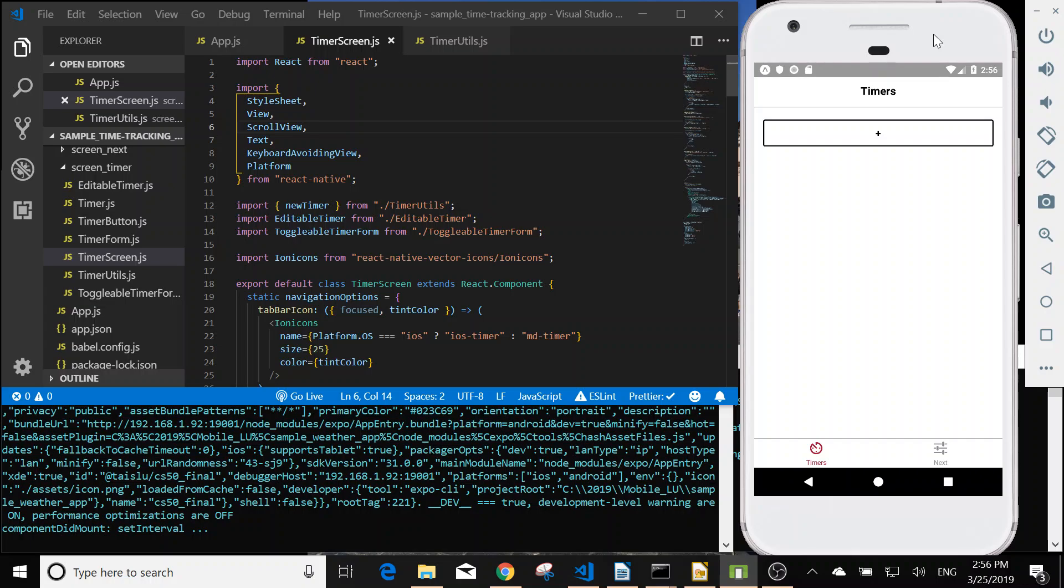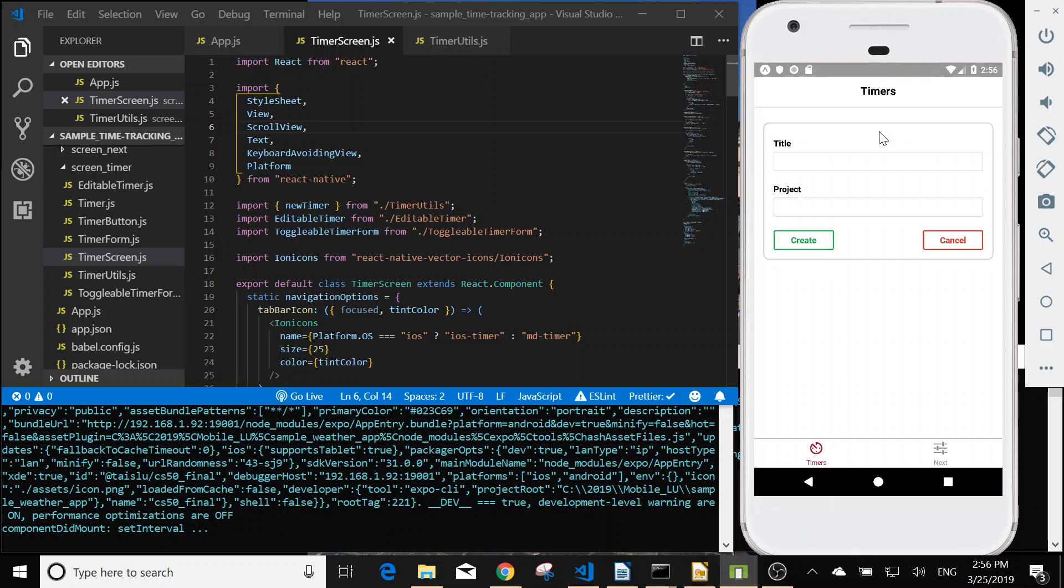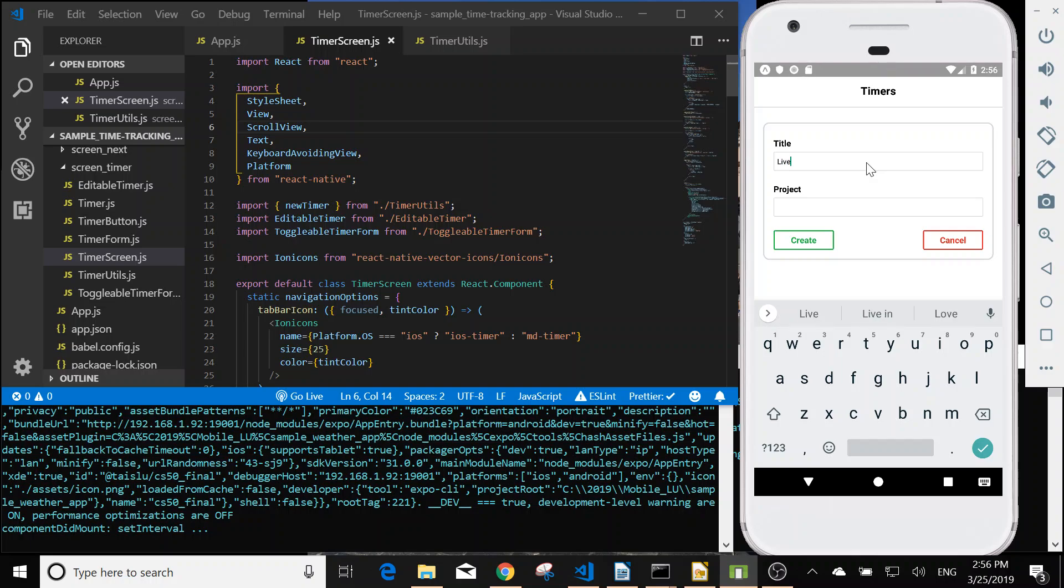Hi this is TaiRu doing a demo for the time tracking app. Here is the button with a plus sign. We can add a timer. For example, live demo one.